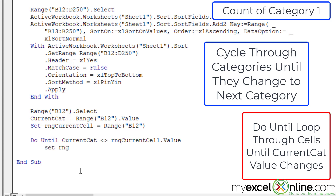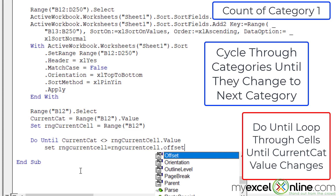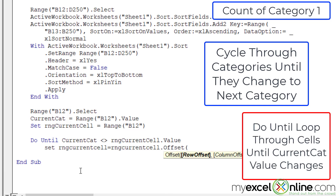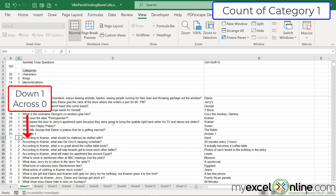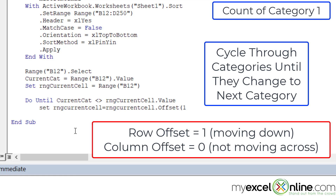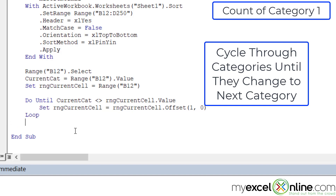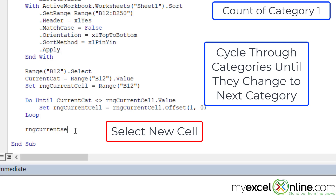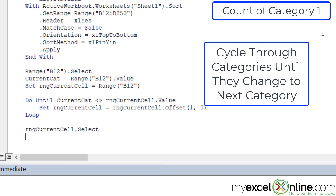Inside the loop, I set 'rng current cell' equal to 'rng current cell dot offset'. The offset function allows the cell to move down or across — it accepts a row offset and a column offset. Since I'm moving down, I use a row offset of one and a column offset of zero. I close the parentheses, hit Enter, and write Loop. The loop keeps cycling until those values are not equal. Then I add 'rng current cell dot select' so I can see where I land on the spreadsheet.